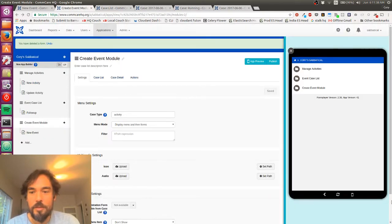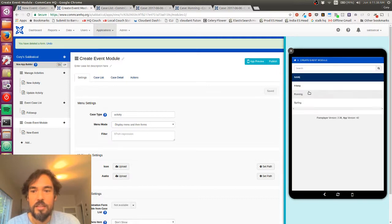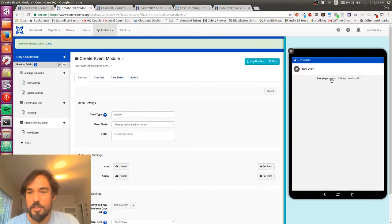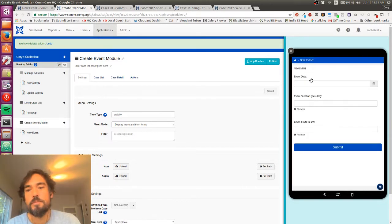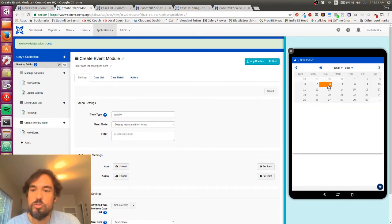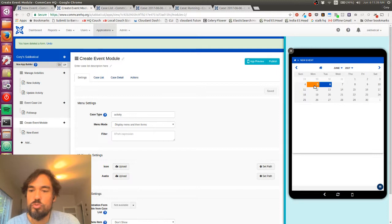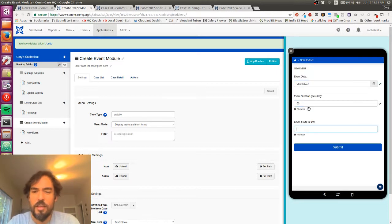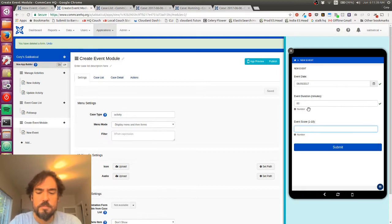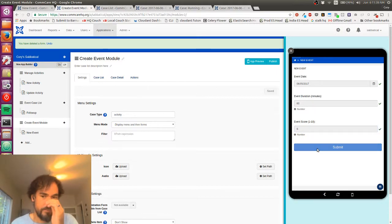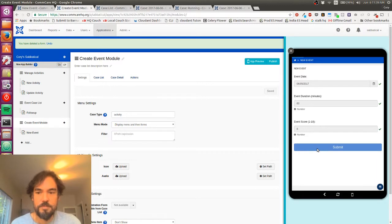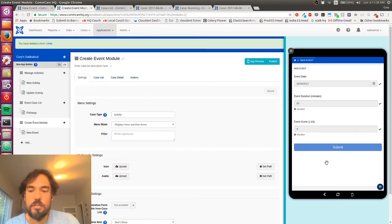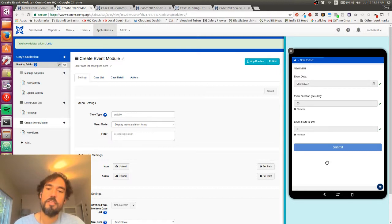So now, let's see, I ran yesterday as well. So let's record that. Yesterday was a longer run. I think it was about an hour. And it was also good, also an eight.